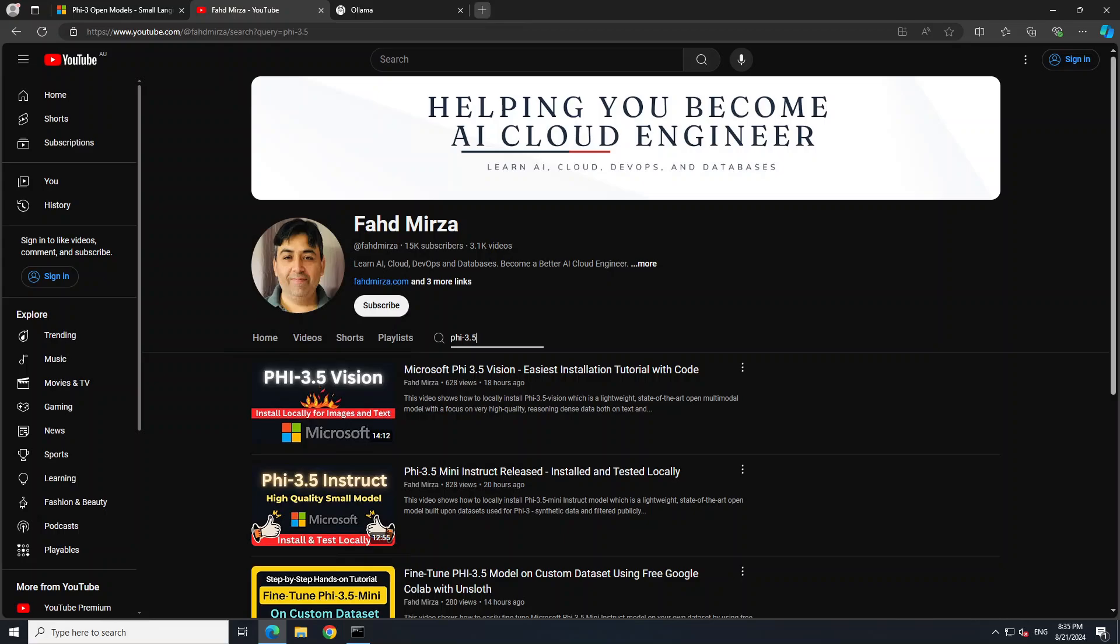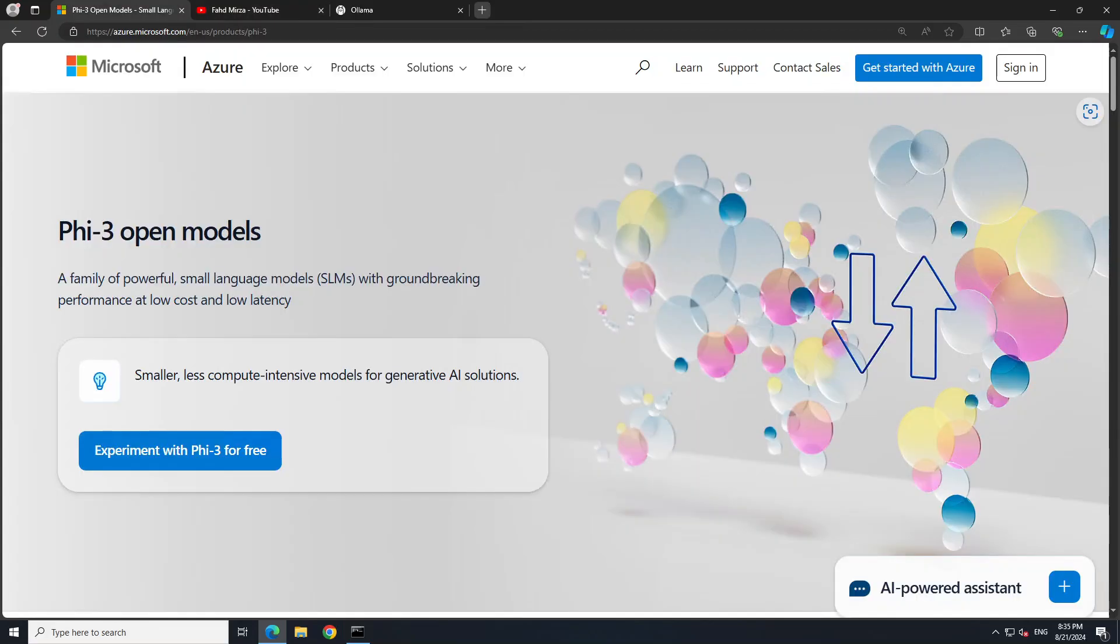PHI-3.5 mini is a lightweight state-of-the-art open model built upon datasets used for PHI-3 synthetic data and filtered publicly available websites. The salient feature of this model is that it is of very high quality. The size of the model is small yet it packs a lot of punches because the model underwent a rigorous enhancement process incorporating both supervised fine-tuning, a lot of optimization, and also direct preference optimization to ensure precise instructions.